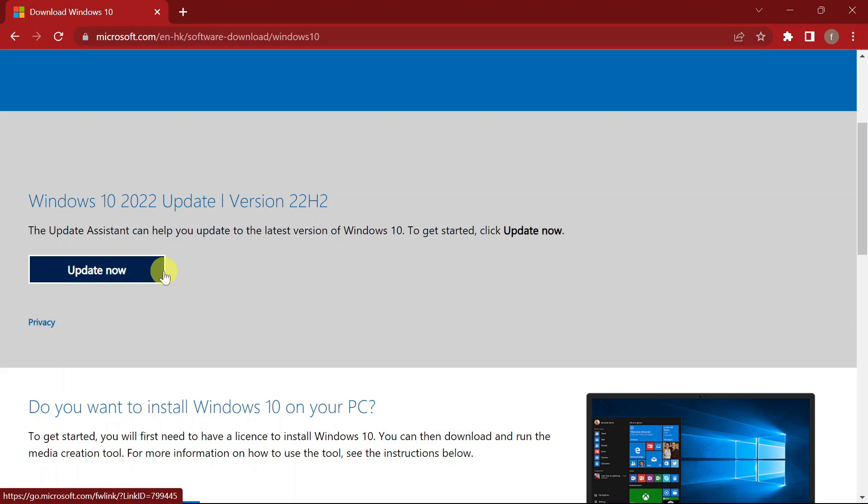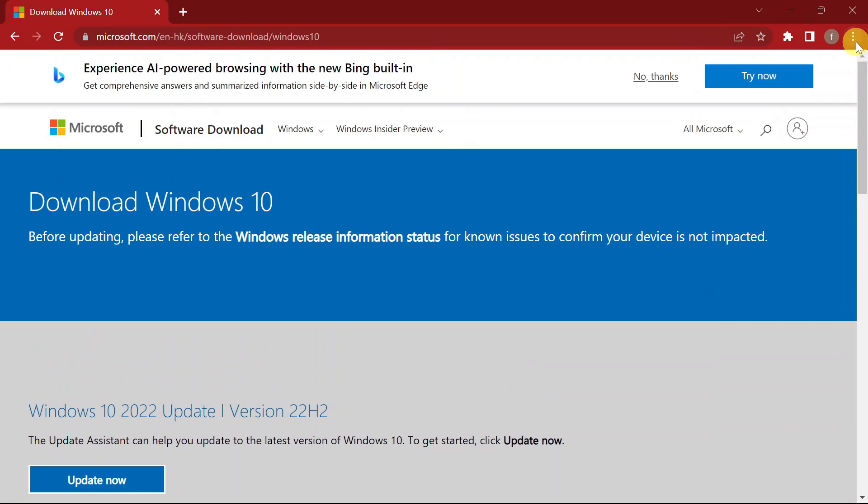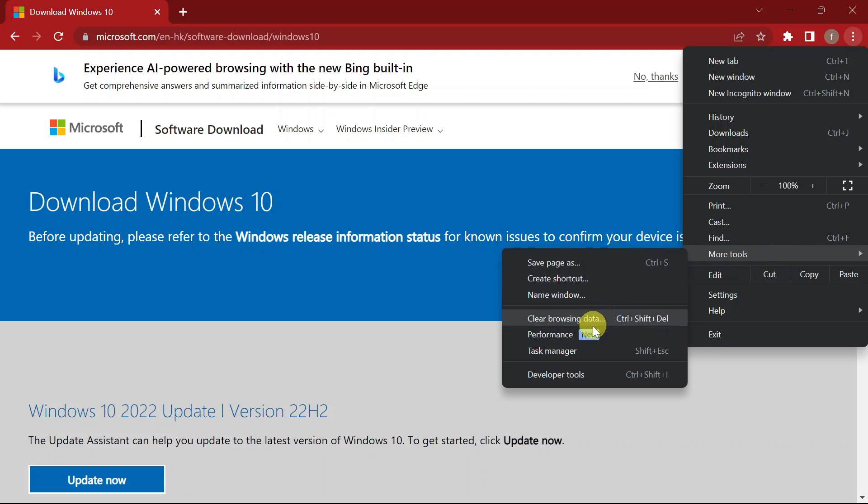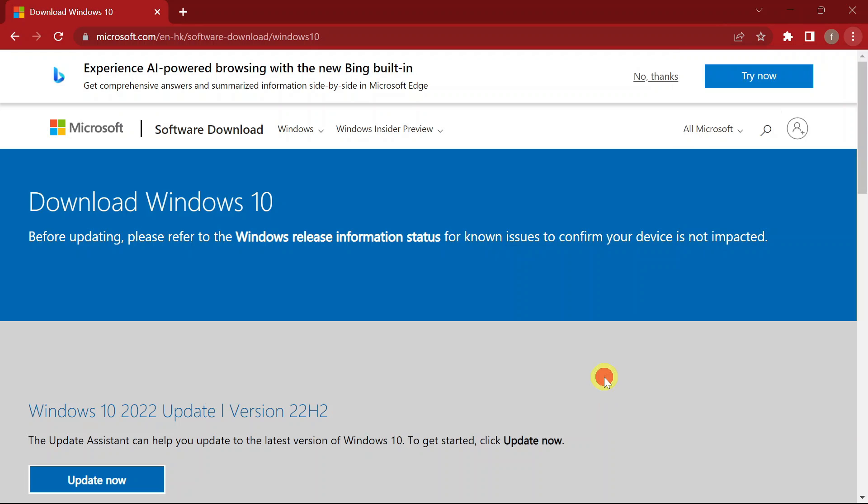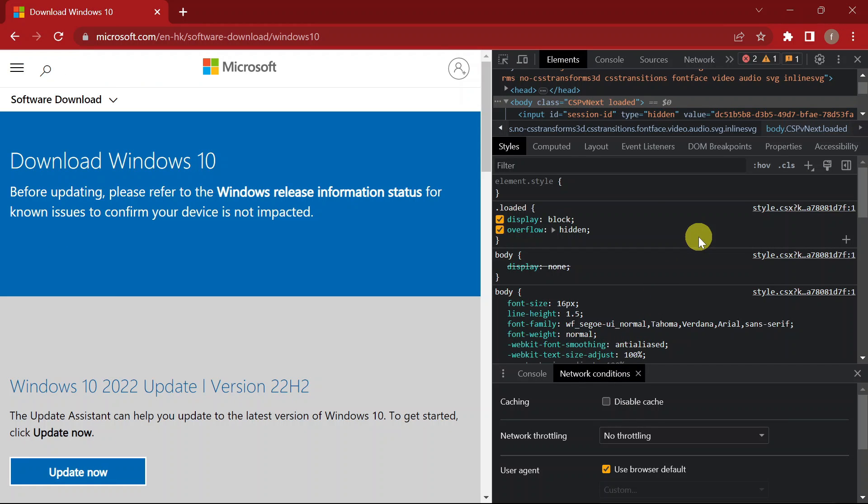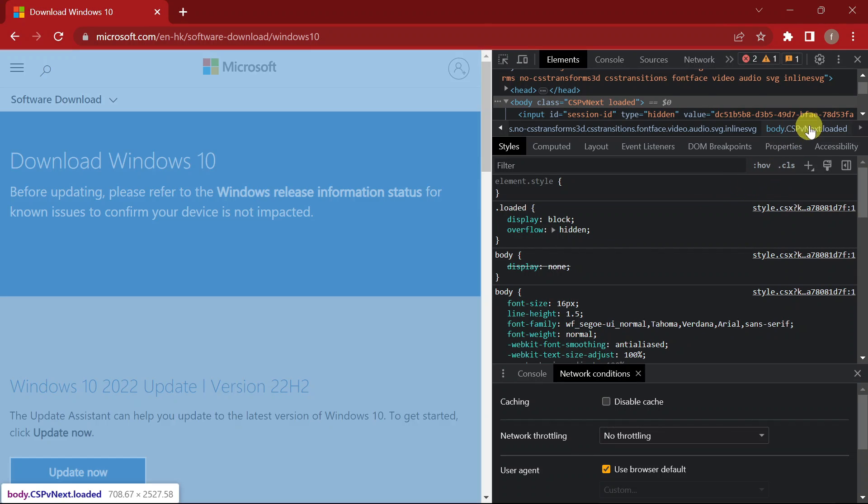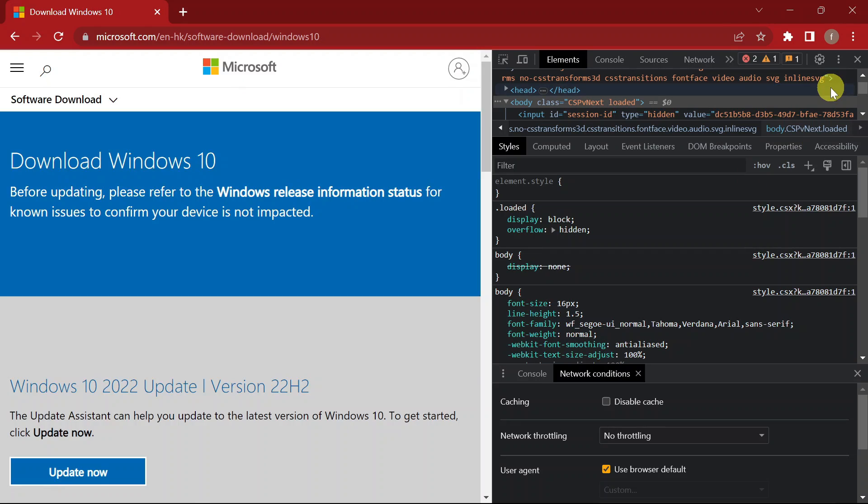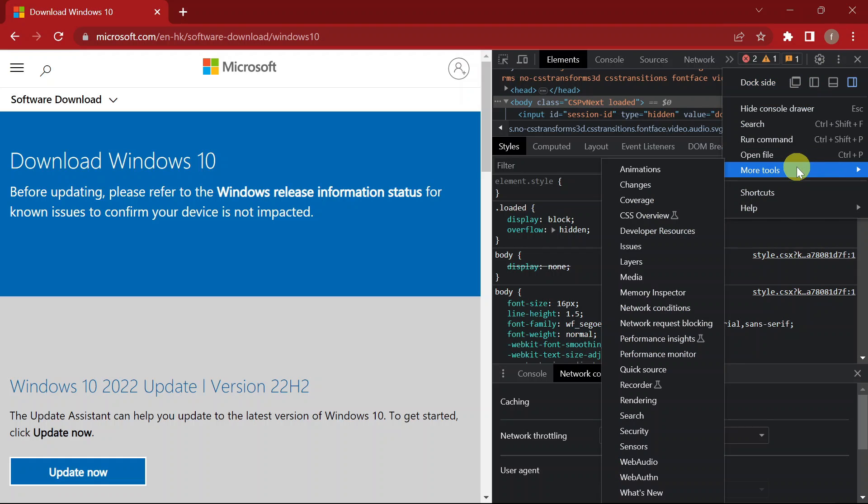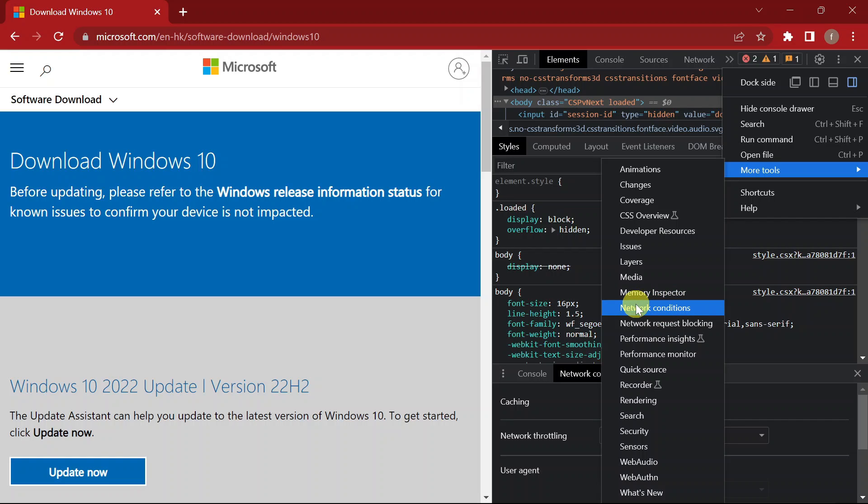So now in order to download this ISO file, head to the three dot menu, go to More Tools, then head to Developer Tools. In your Developer Tools, look for another three dot menu under the Developer Tools, then again go to More Tools and look for Network Conditions.